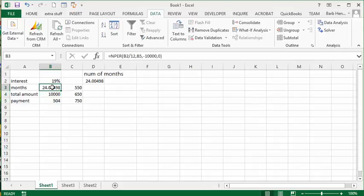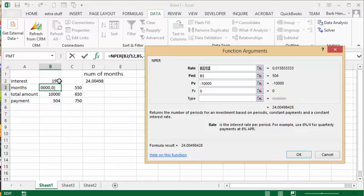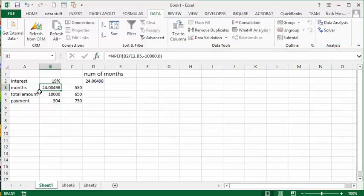And so through the calculation it has determined. So let's just look at the calculation for a second here. So it's 19% and you divide it by 12 because it's 19% per year. And B5 is the payment that you're going to make. And the present value is $10,000 but it's going to be negative $10,000 because we owe that as opposed to we're trying to collect that. And the future value is I want it to be zero.